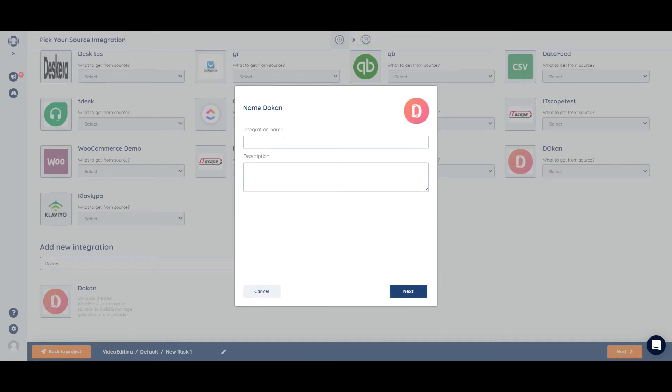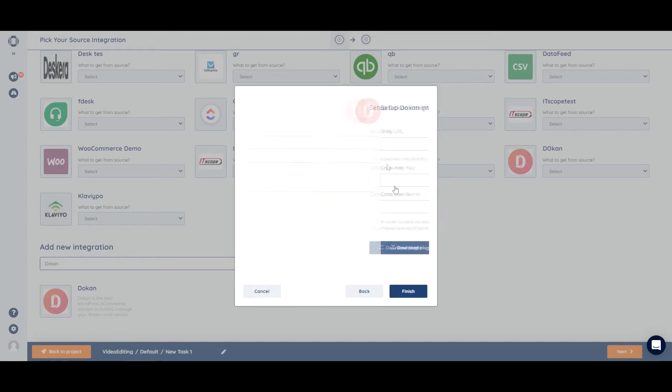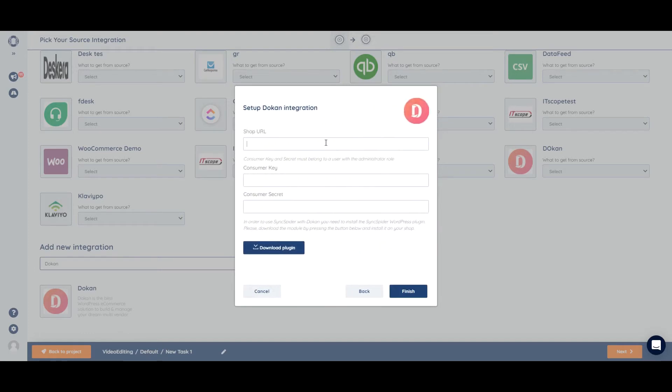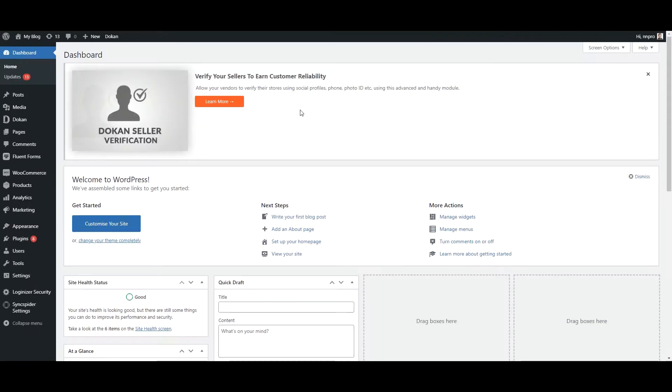Okay, so we can just name Dokan. And now we will need URL, consumer key, and the secret. Okay, so URL can just be copied in its entirety.